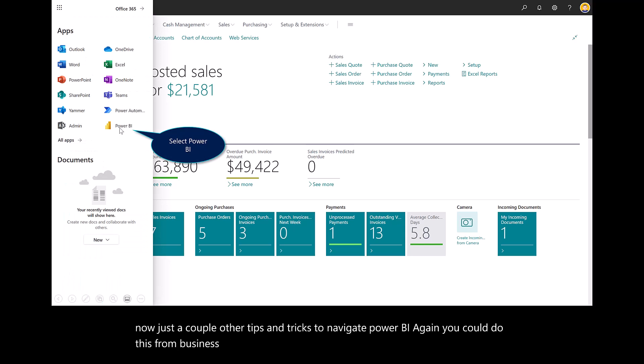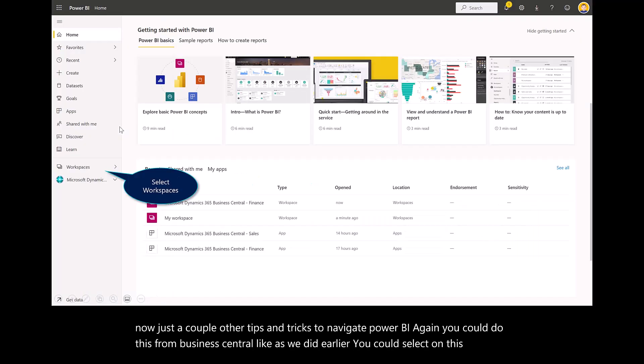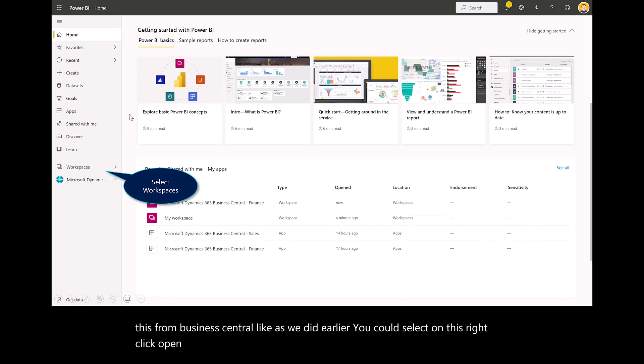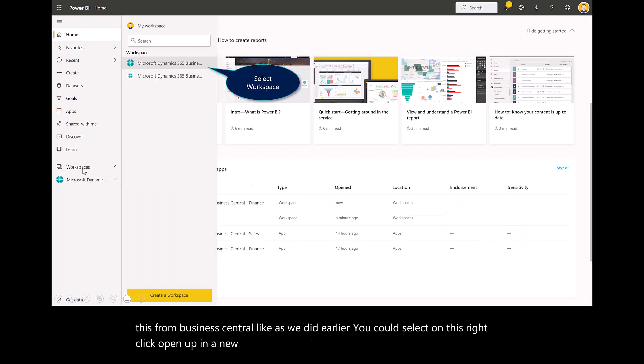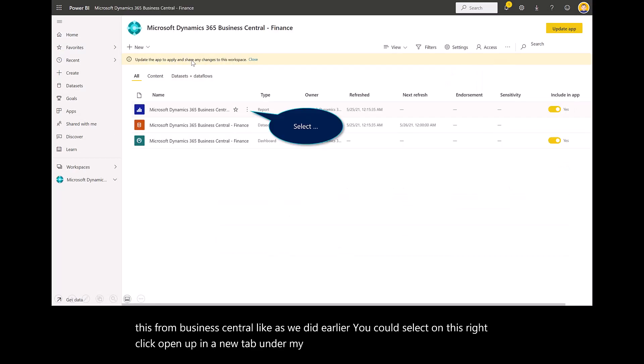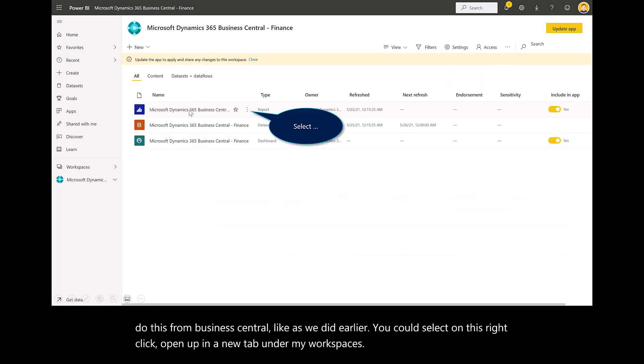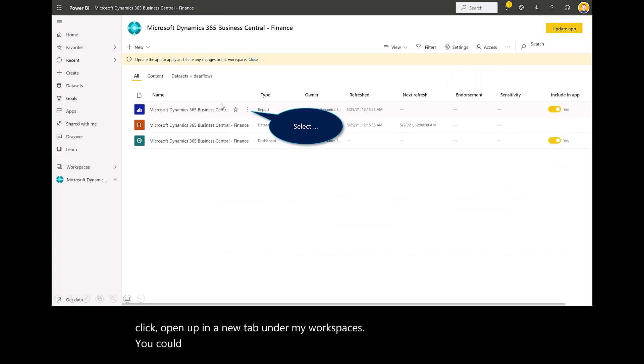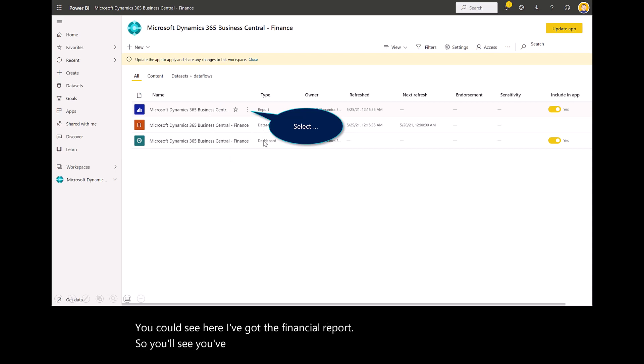Like as we did earlier, you could select on this, right-click, open up in a new tab. Under my workspaces, you can see I've got the financial report. You'll see you've got a report, a data set, and dashboard.